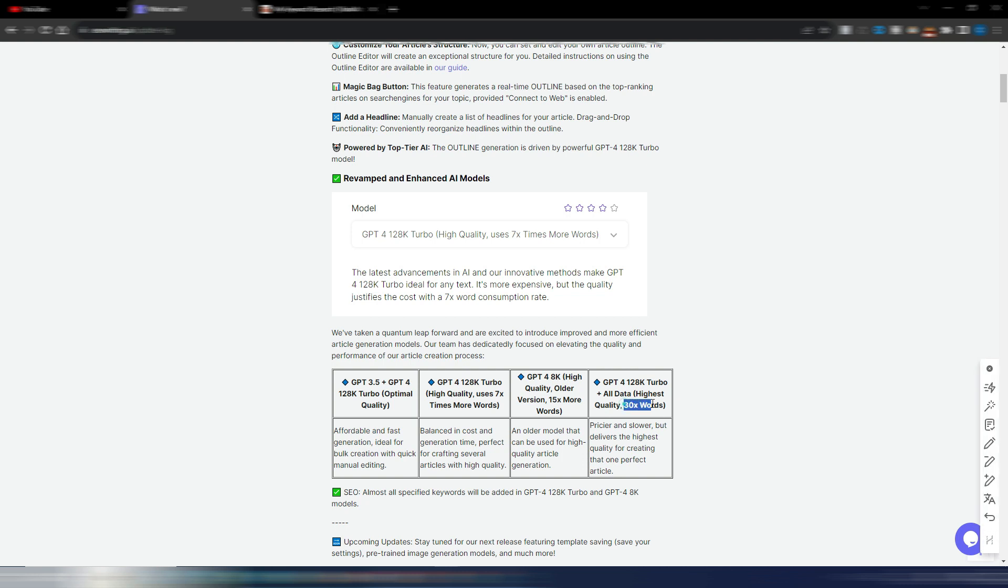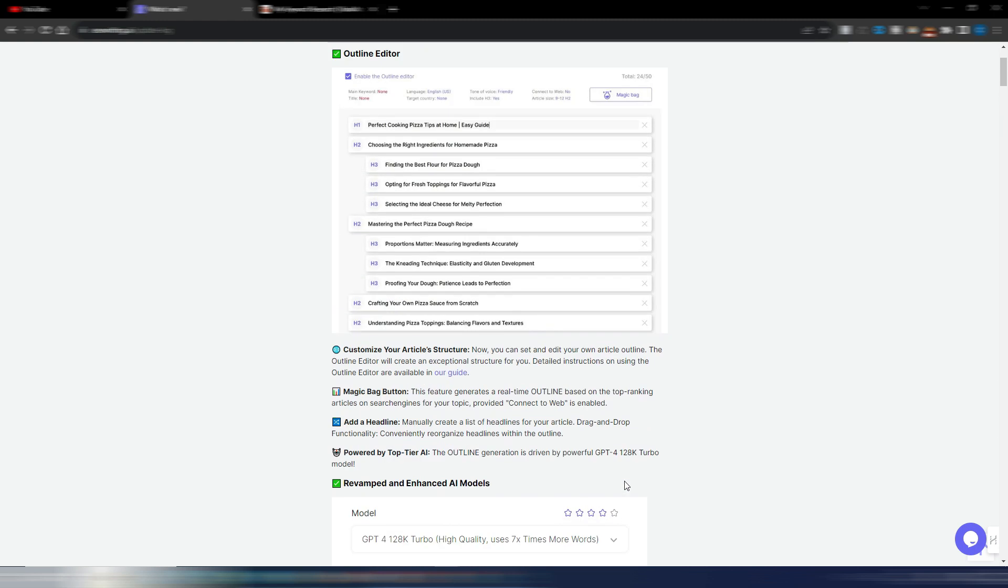And then you have this GPT-4 128K Turbo plus all data. This is quite expensive in terms of words and credits. It's pricier, it's slower, but delivers the highest quality of article. And please note, almost all specified keywords will be used in your article if you use GPT-4 128K Turbo and GPT-4 8K models, because these models are the latest ones and can insert all your keywords into your article.